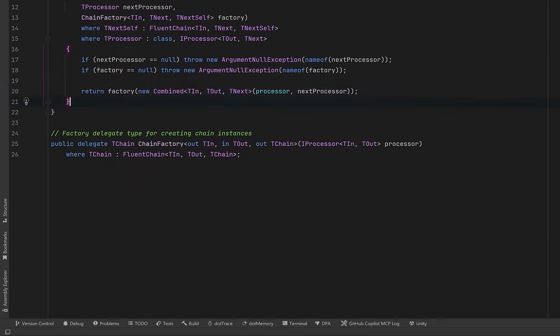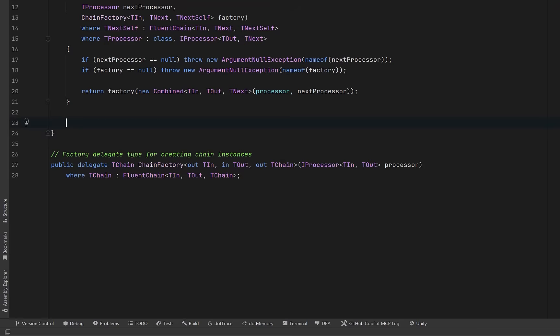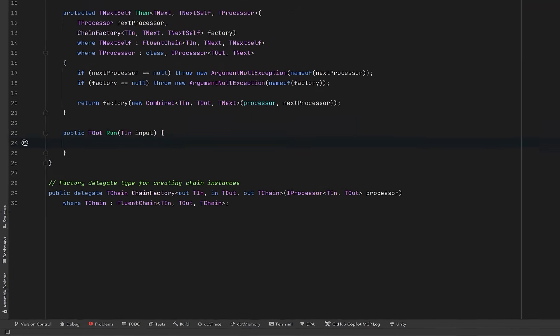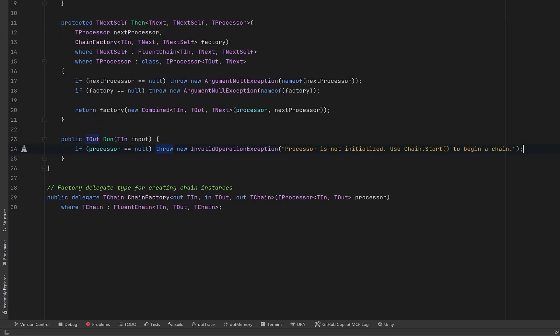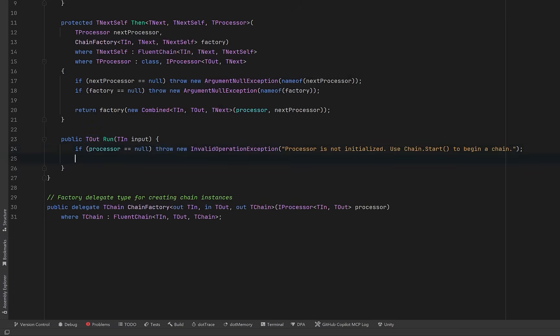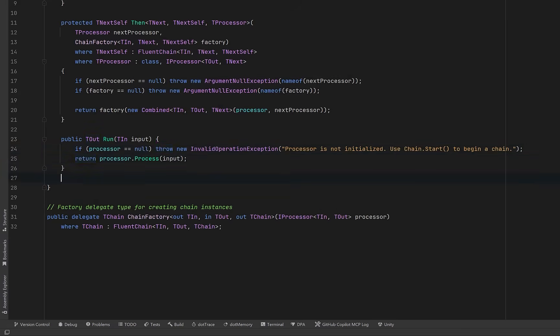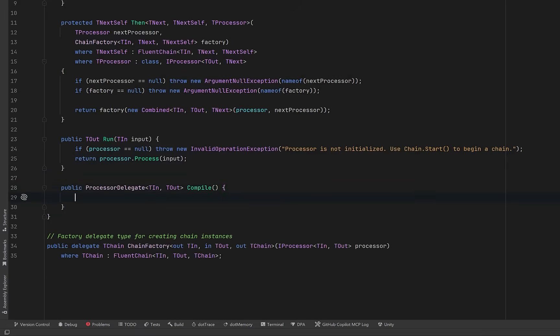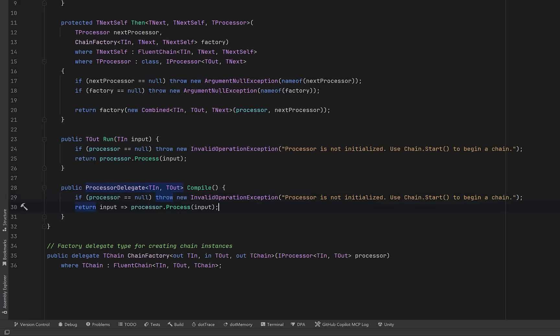Now just like in our simpler chain class we're going to have a run method. Here let's just make sure that we have a processor and then we can test the chain immediately. Feed it an input and get a result right away. Likewise if we want to compile this to a delegate we can have the same guard clause but then we'll turn the entire chain no matter how many steps into a single reusable delegate.